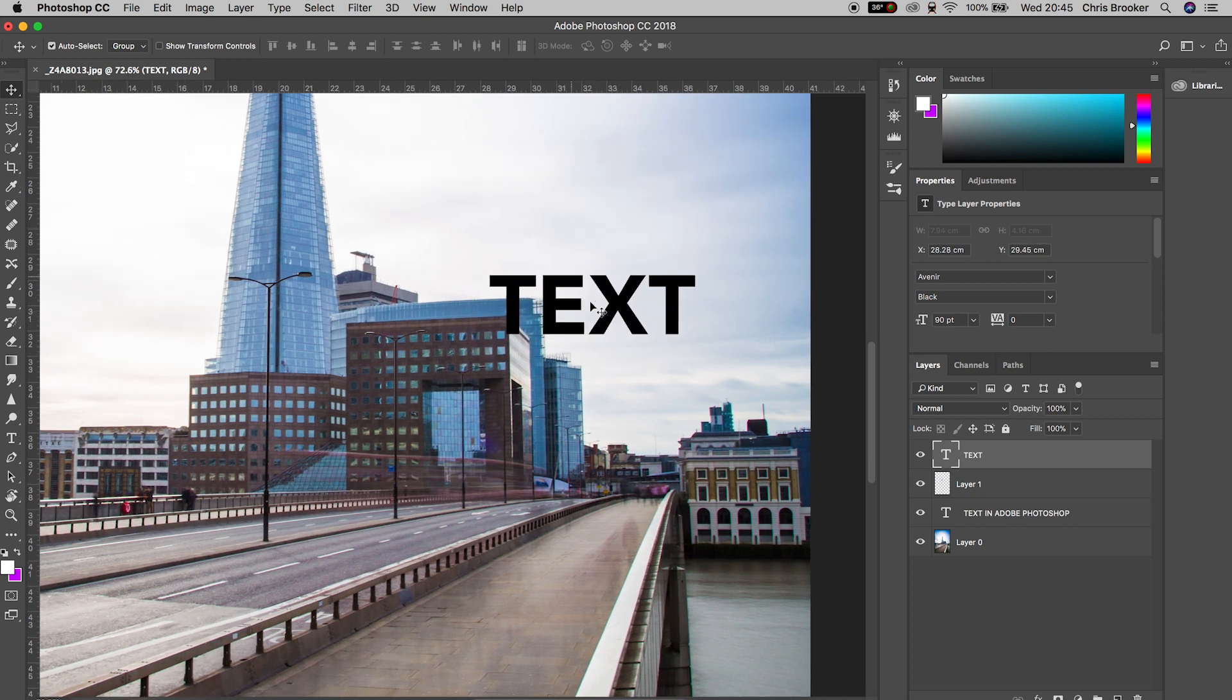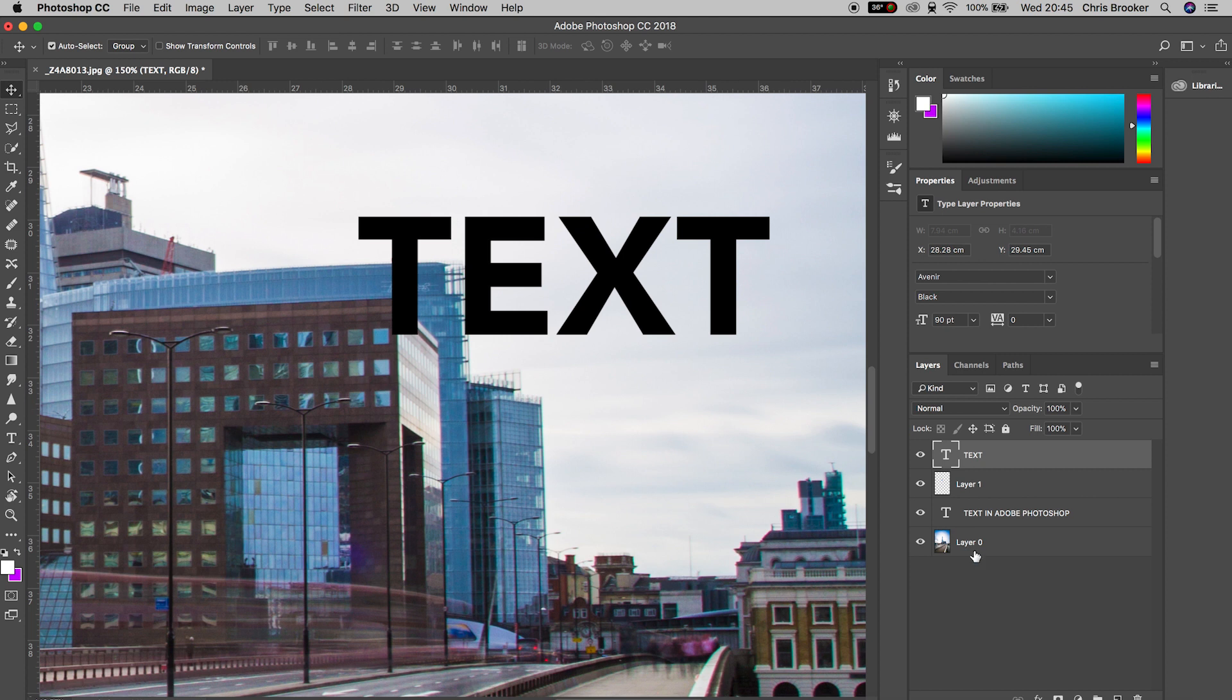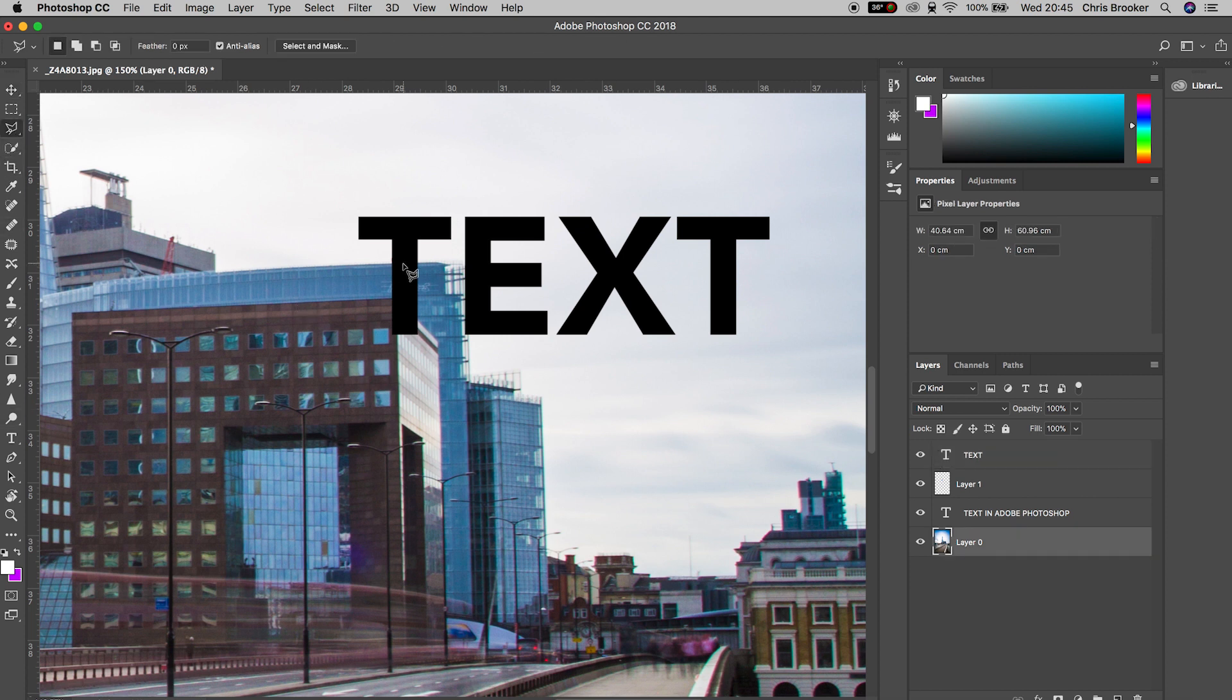Now we'll go back to the original layer, that's layer zero, the background layer. Select the polygonal lasso tool and we're just going to draw around that part of the building that the T is covering.